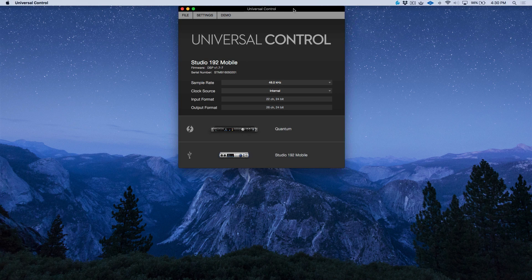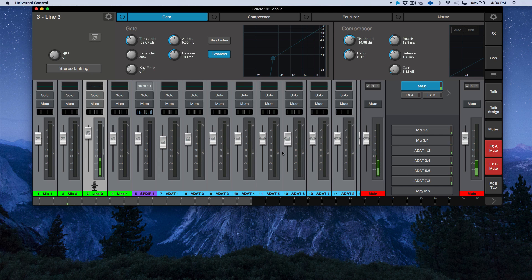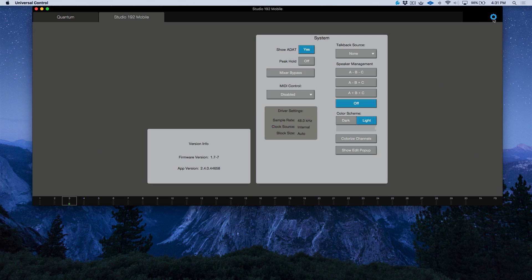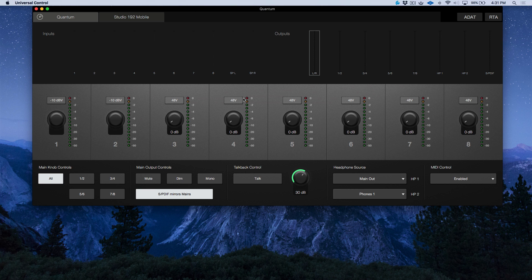Let's take a look at the Universal Control application when connected to the Studio 192 Mobile. I currently have the Universal Control launcher open, and I've got two different devices — a Quantum and a Studio 192 Mobile connected to my system. Let's select the Studio 192 Mobile. I want to keep this brief but cover enough so we have a good understanding of how powerful this interface is and the basics of using Universal Control. Keep in mind that depending on which interface you have selected, you could have an entirely different GUI for Universal Control.